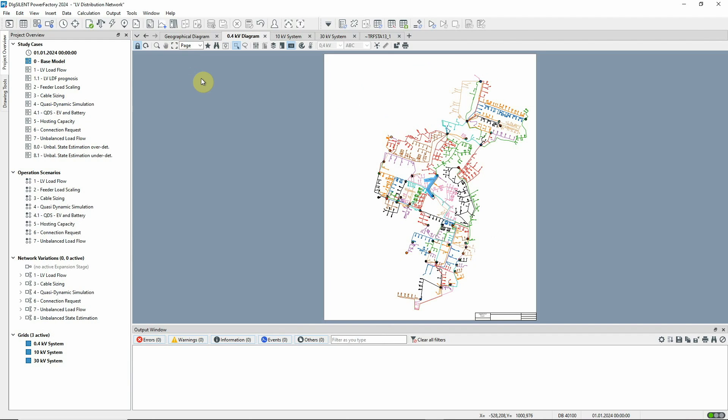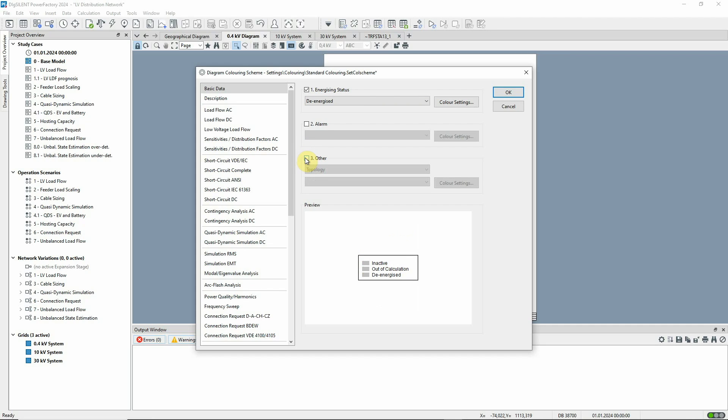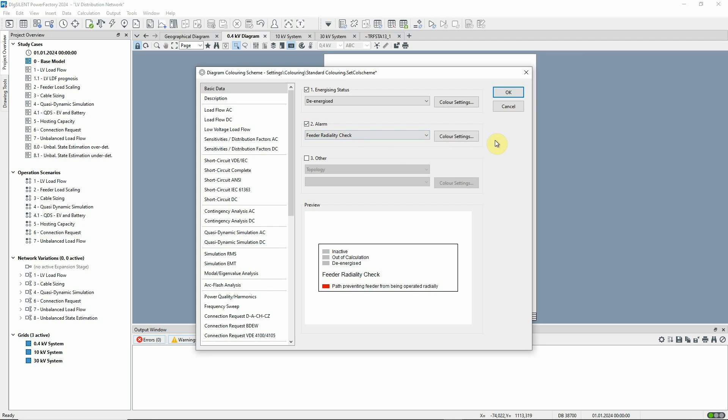Let's return to the colouring options. Another useful application of colouring is to check the radiality of the network. First, we'll deselect option 3. Then select option 2, Alarm and Feeder Radiality Check.